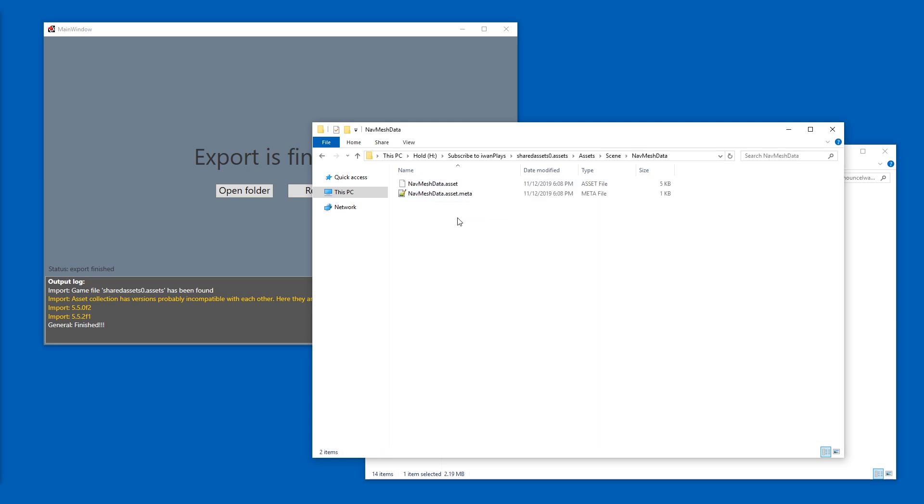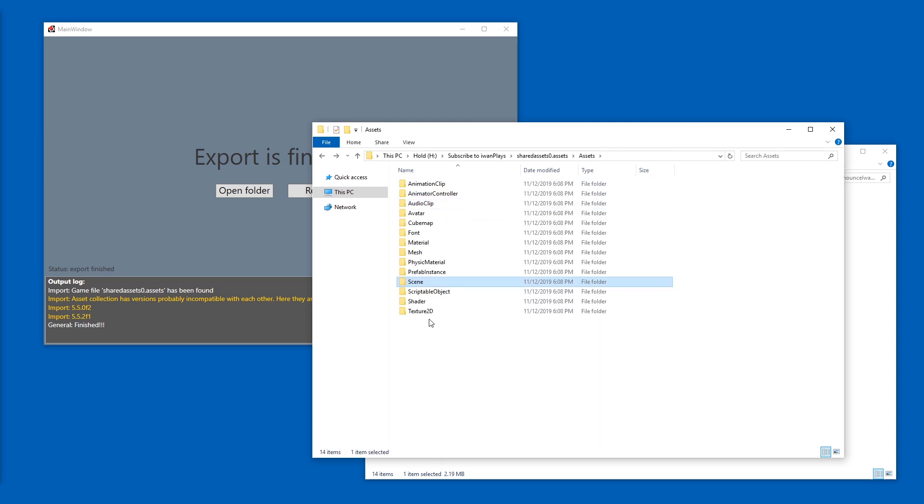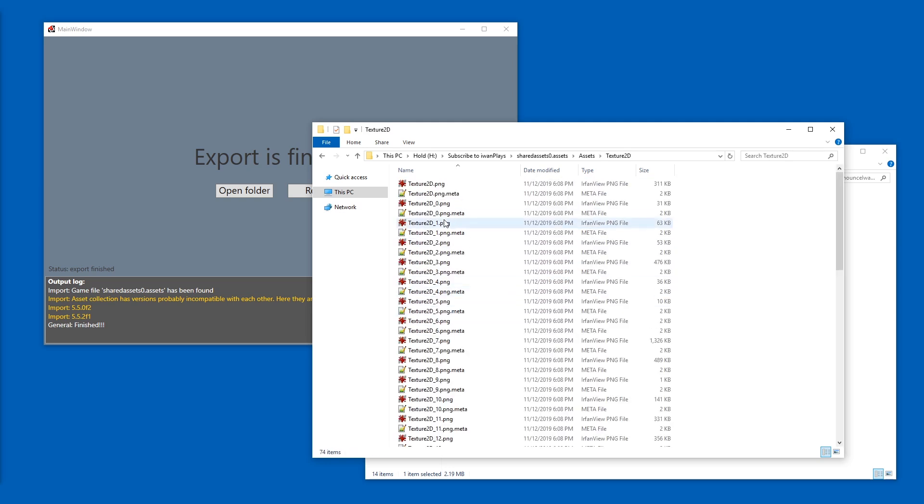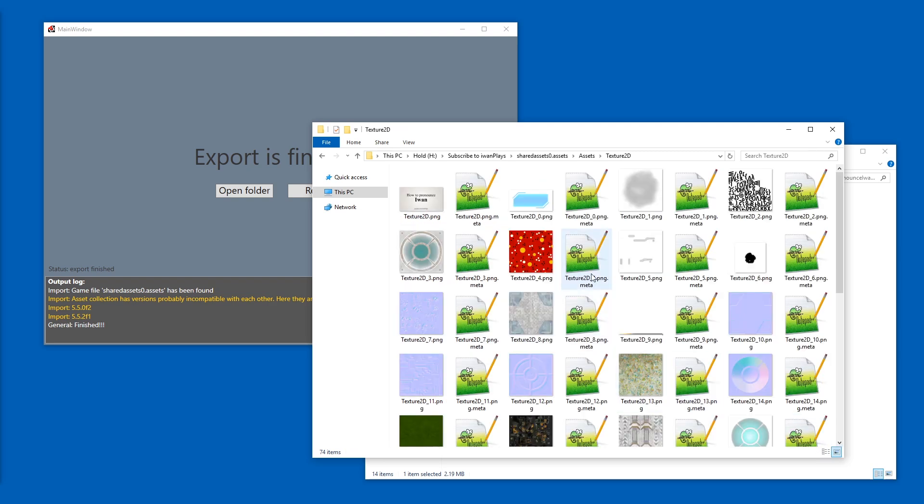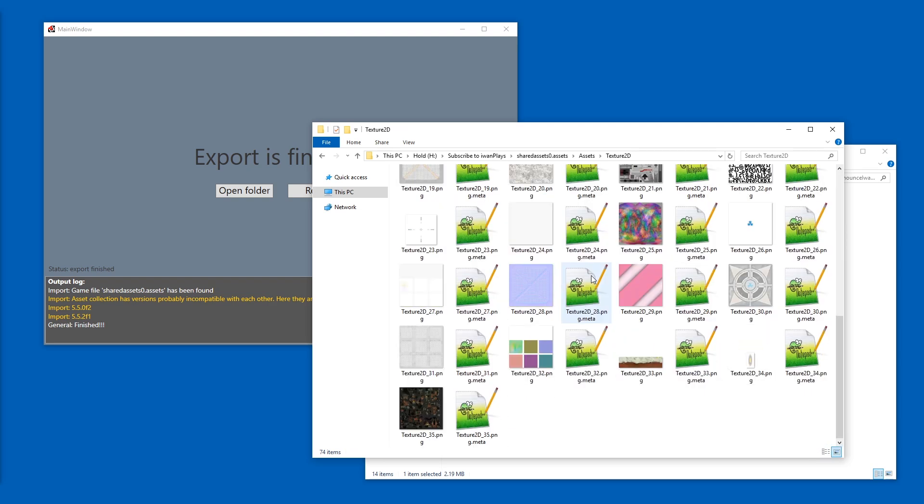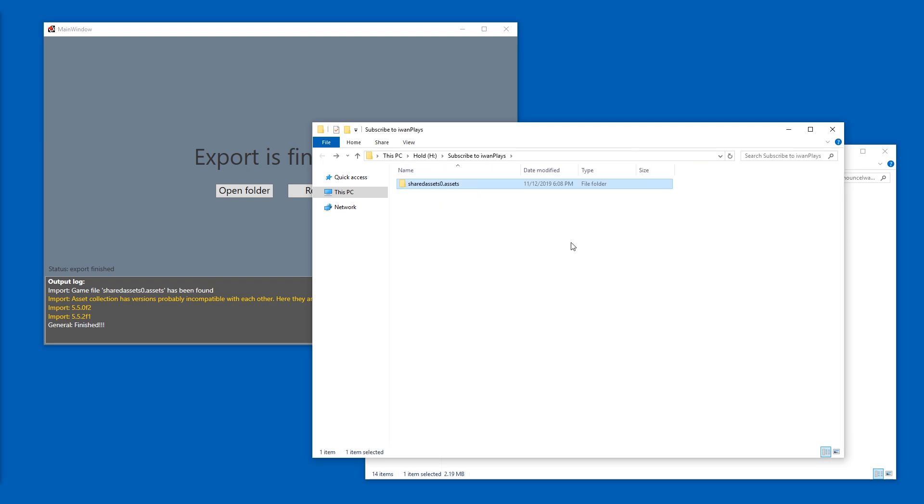Then we have scenes. Strange. We'll have to check in Unity. And we have textures, of course. All right, I'm just going to delete this one.